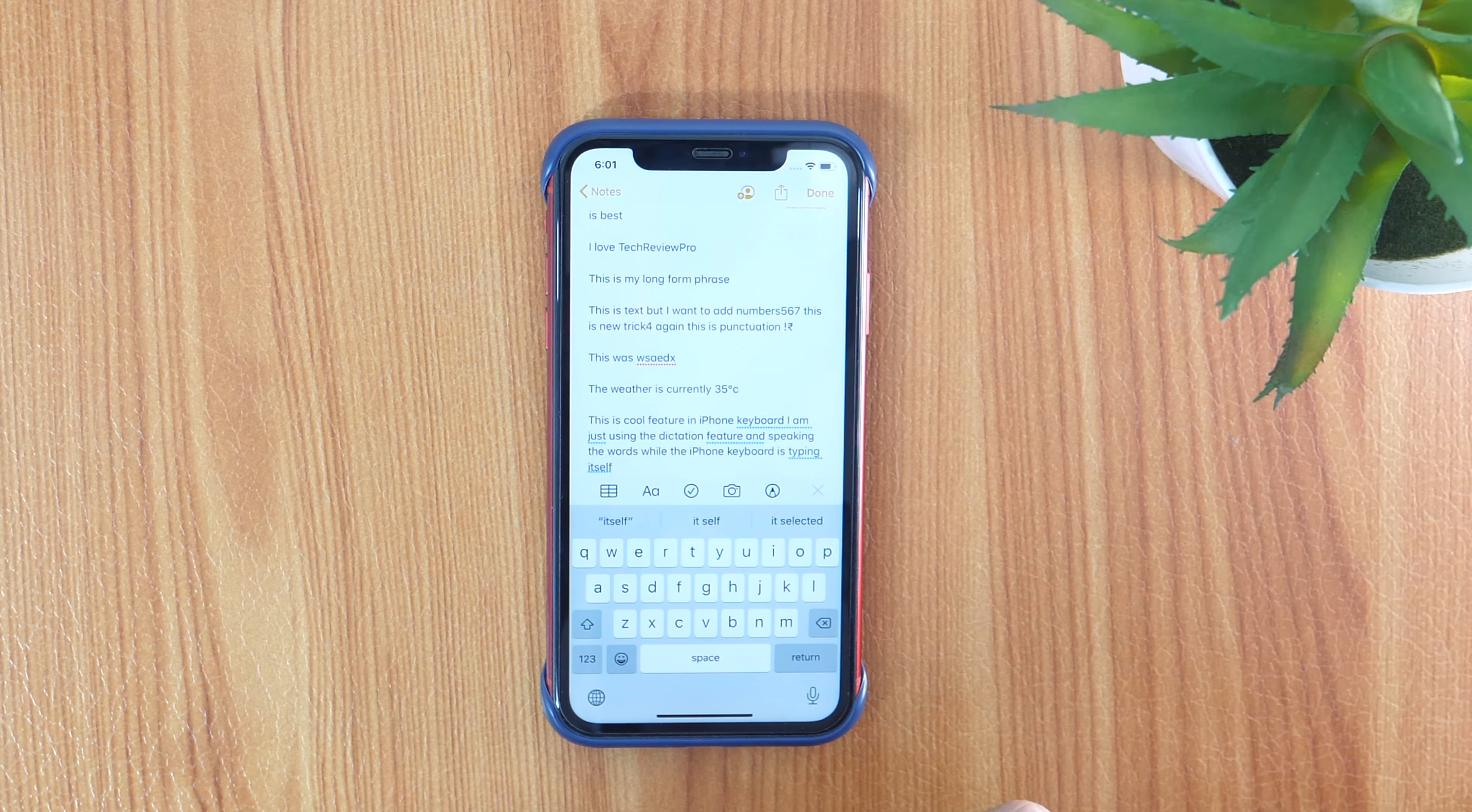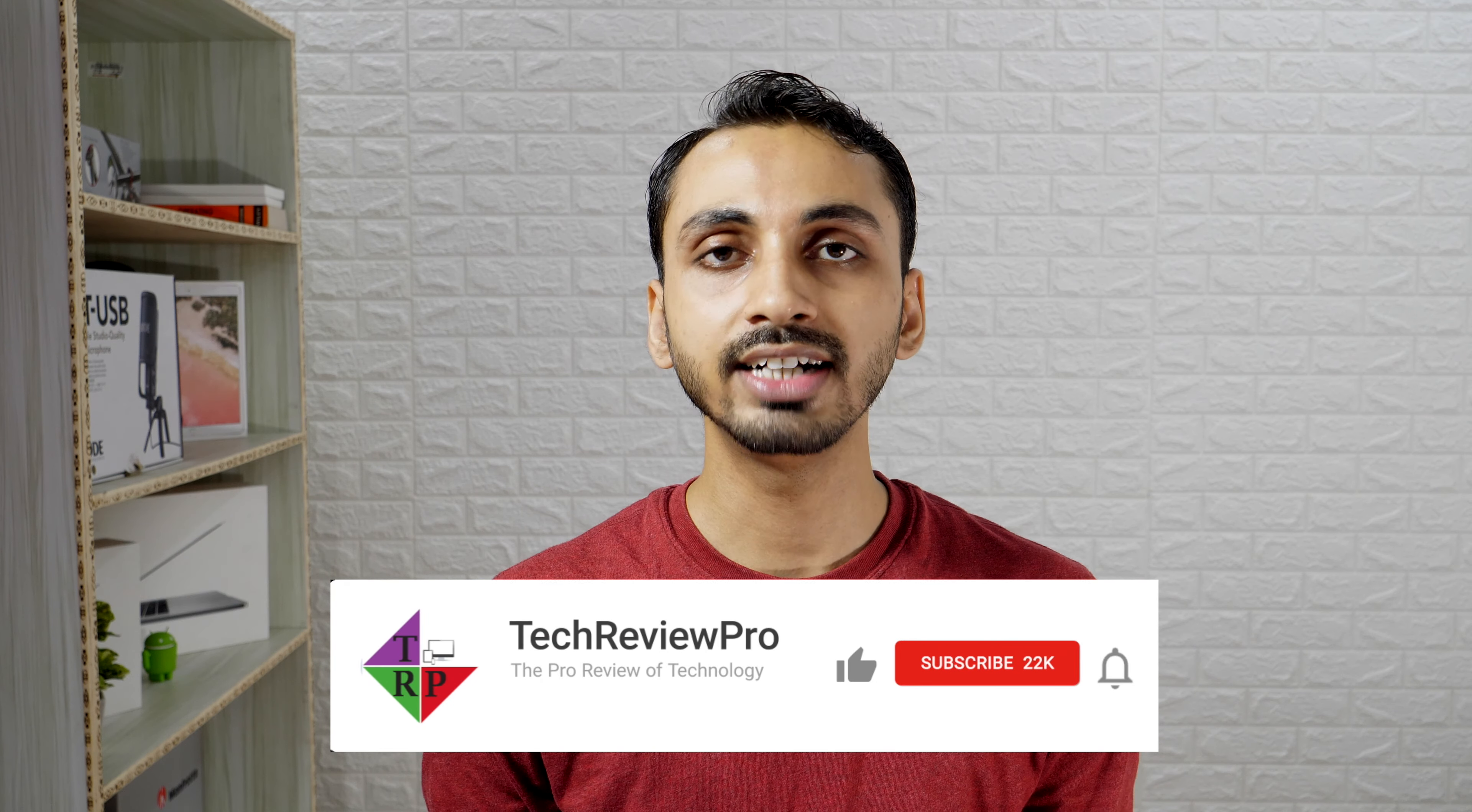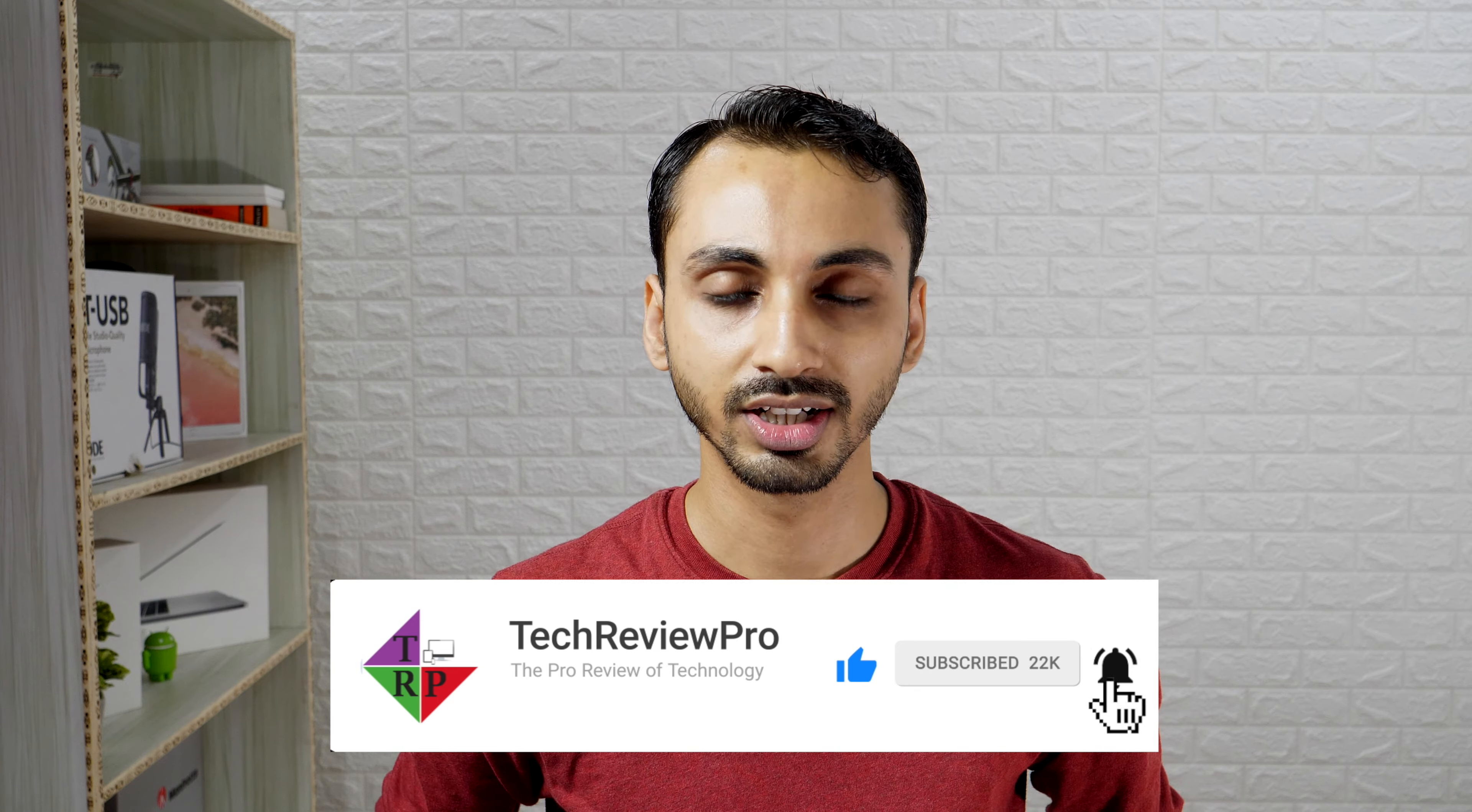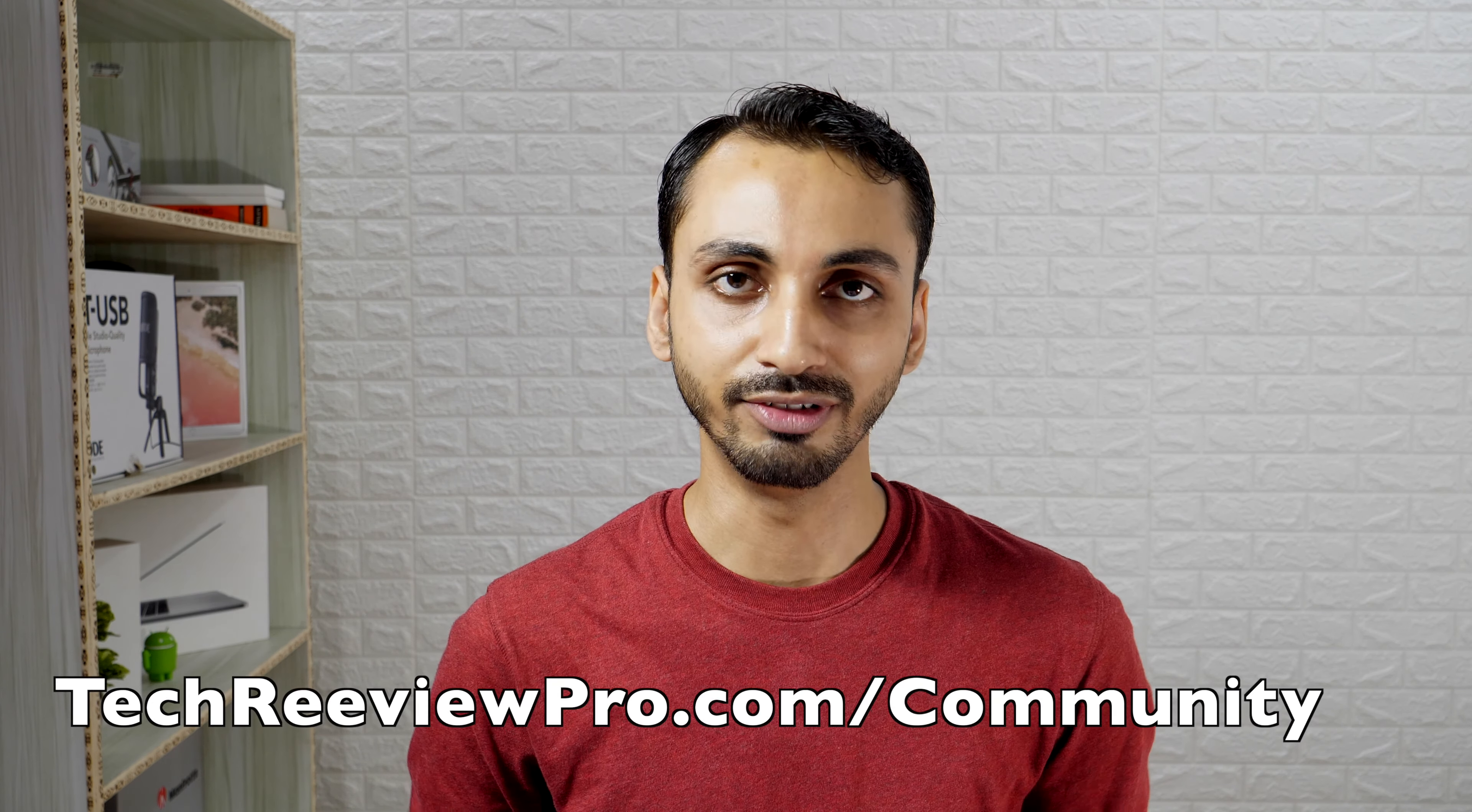So these were the 10 cool iPhone keyboard tips and tricks. I hope you enjoyed watching this video. If yes, please hit the like button and let me know in the comments below which of these you liked the most. Thanks for watching, I'm Rahul signing off and I'll see you in the next video.